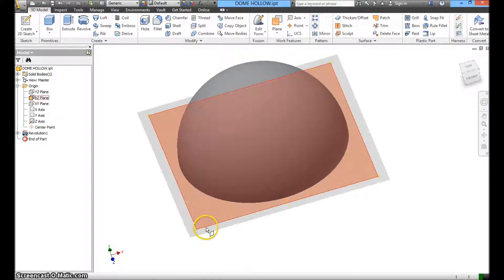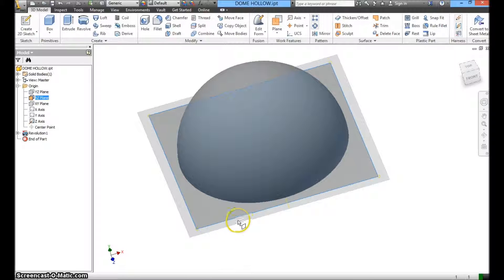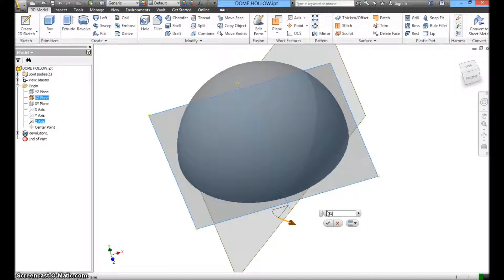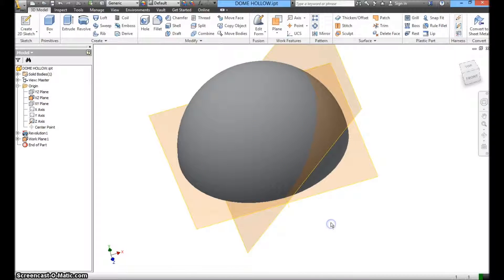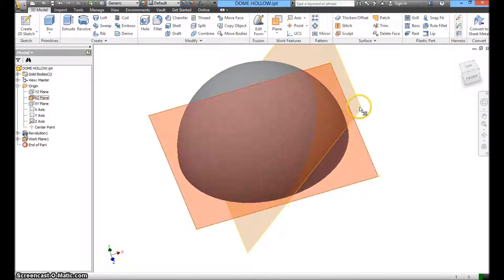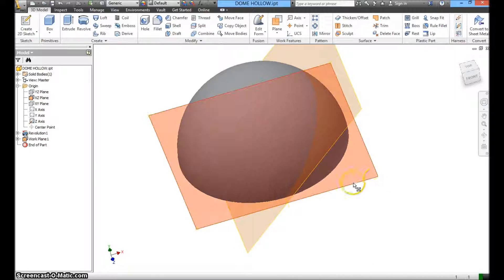So I'm going to select this plane, and then I'm going to select this axis. You'll notice that right now the plane is at 90 degrees. I'm going to change it to 45 degrees. Click enter. And there we go. We have a new plane that is at 45 degrees to this flat plane here.